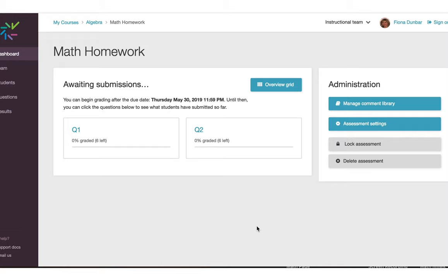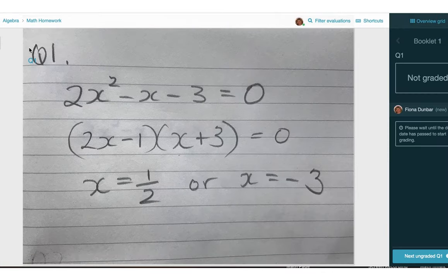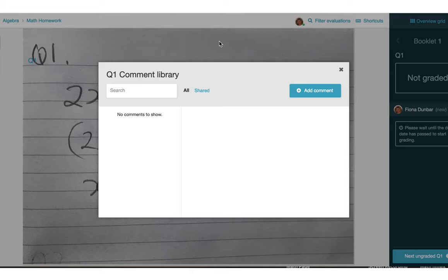I'm going to demonstrate how to set up a grading rubric in Crowdmark. This can be done before the assignments have been submitted or before the tests have been uploaded to Crowdmark by clicking into one of these question boxes and then this book icon at the top left to open up our comment library.